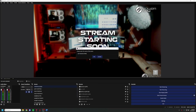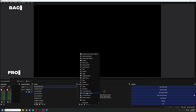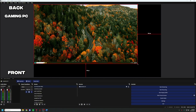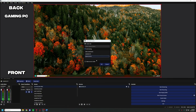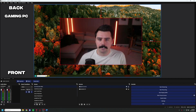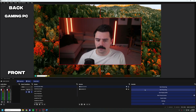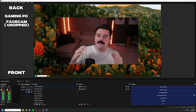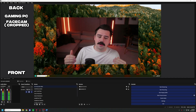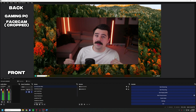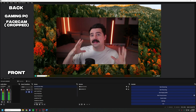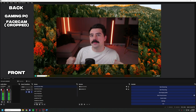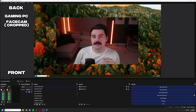The first thing I wanted to do was create a new scene. I named it '3D face cam area,' and then I added two different sources to give us a base. The first thing I did was add our gaming PC — pretend there's gameplay behind here — and I also added my face cam, making it really big in the middle of the screen.